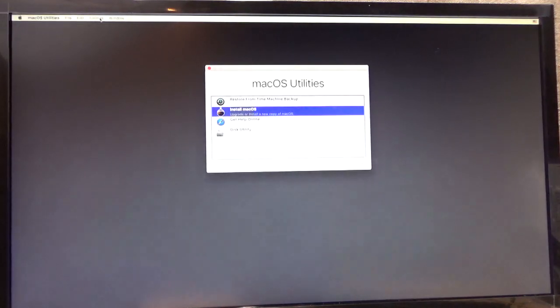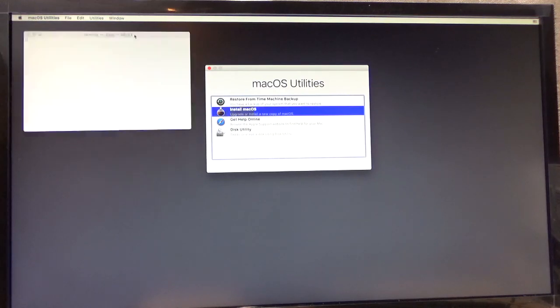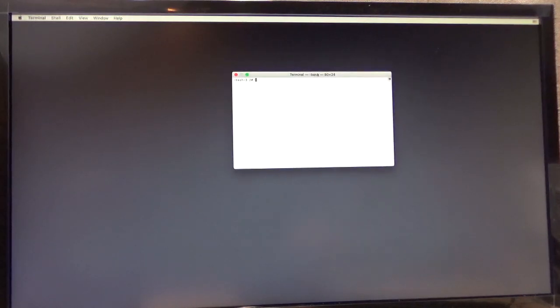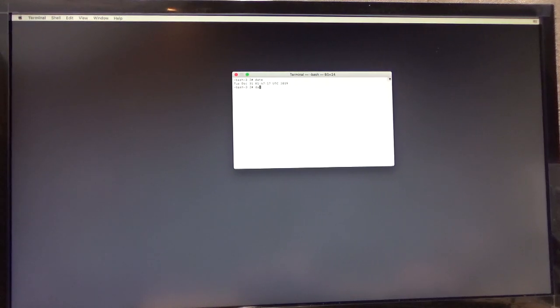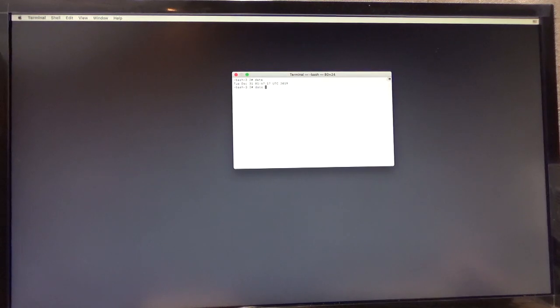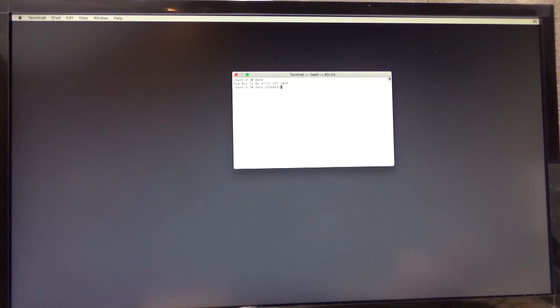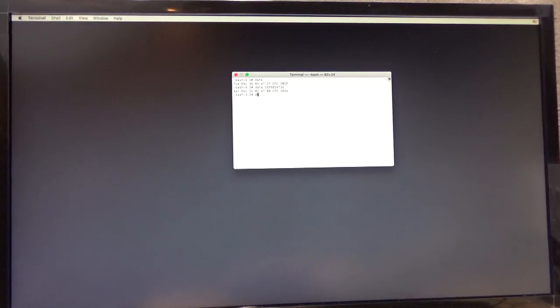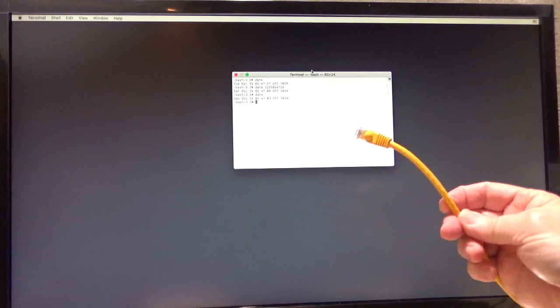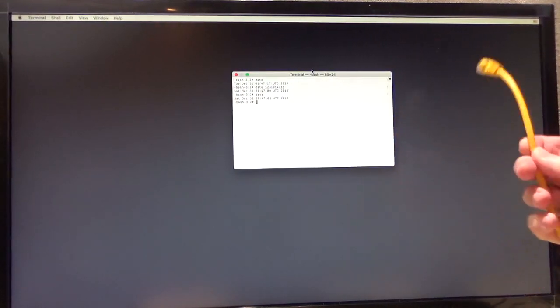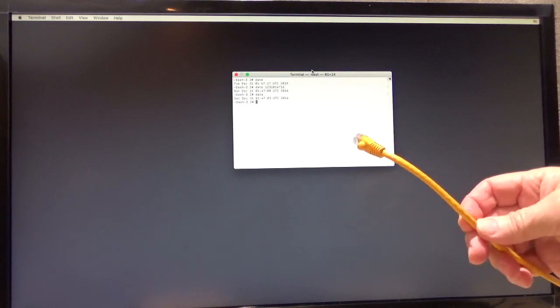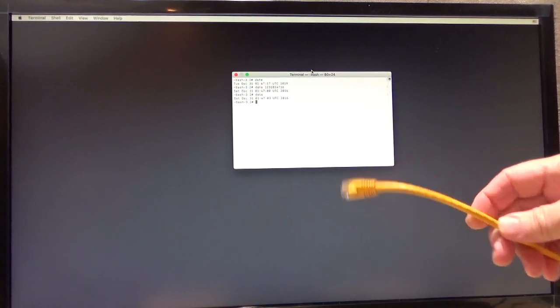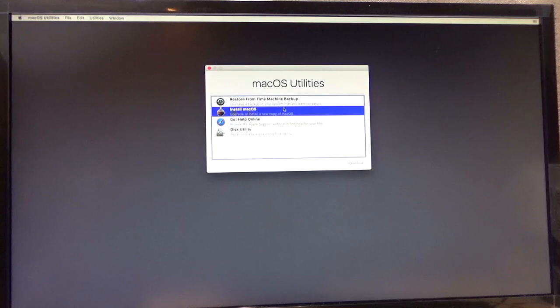Go over here to the utilities. Drop down to terminal. And then you want to type in date. And notice the date is today. So we need to change it back three years. So I type in date, space, and then we're going to put in today's date, which is 12.31. And it's 01.47. That's your hours and minutes. And then we're going to put in 16. So that gets us back to 2016. Now the reason I wanted you to keep your LAN cable disconnected is because if you plug it in, it's possible that the Mac OS will say, oh, your date's wrong. And I'm going to correct it for you. And it won't work. So just leave it disconnected.